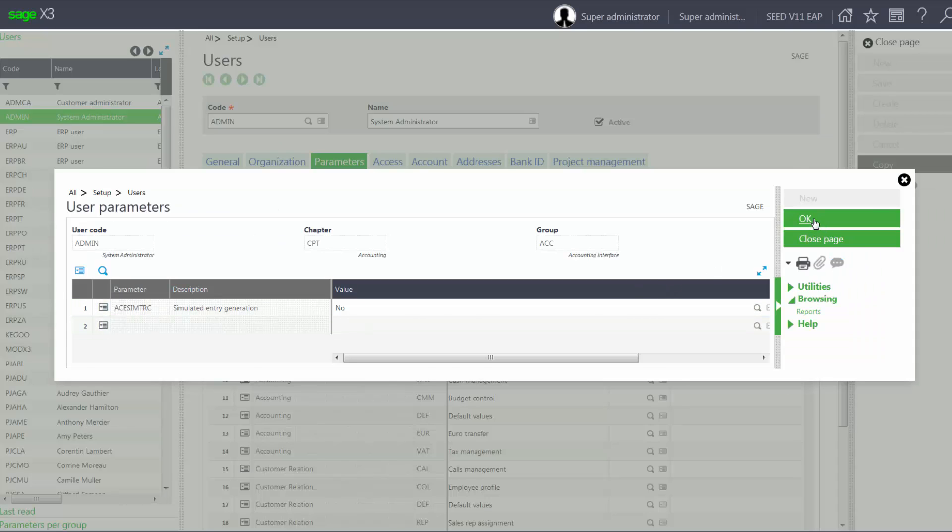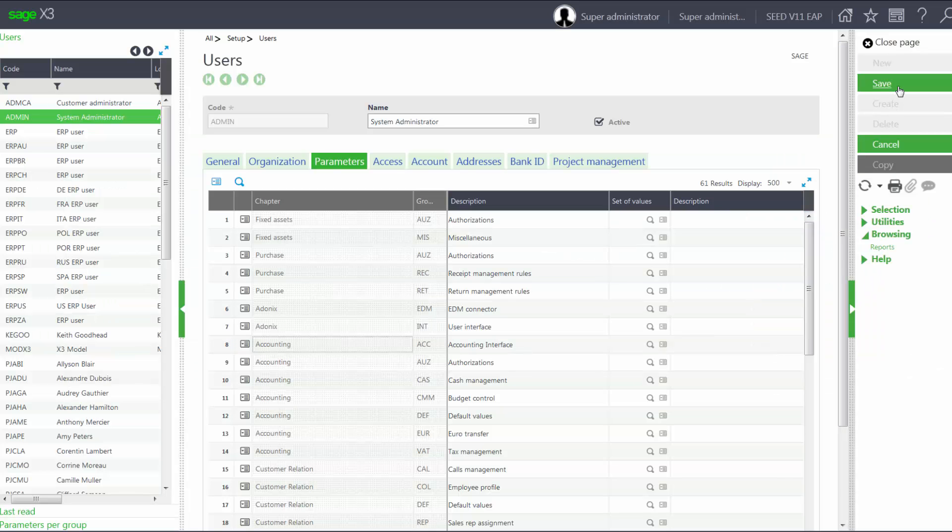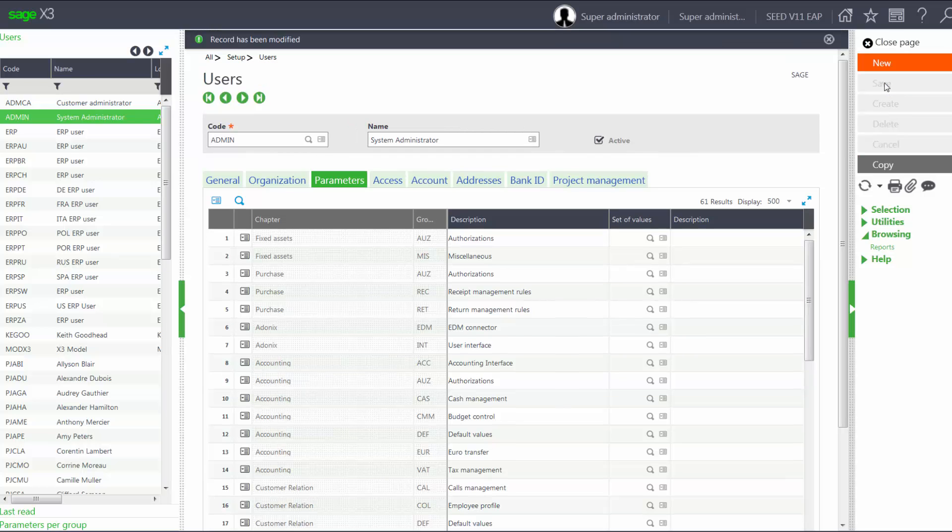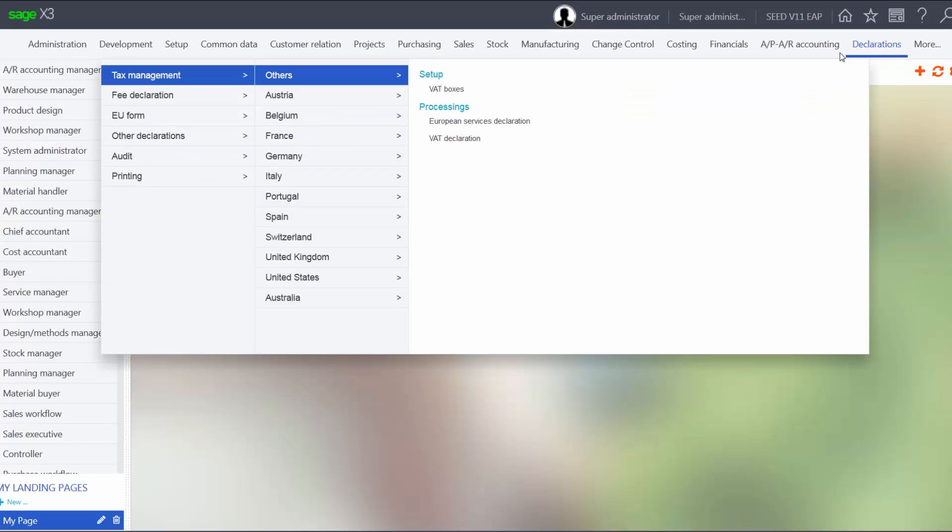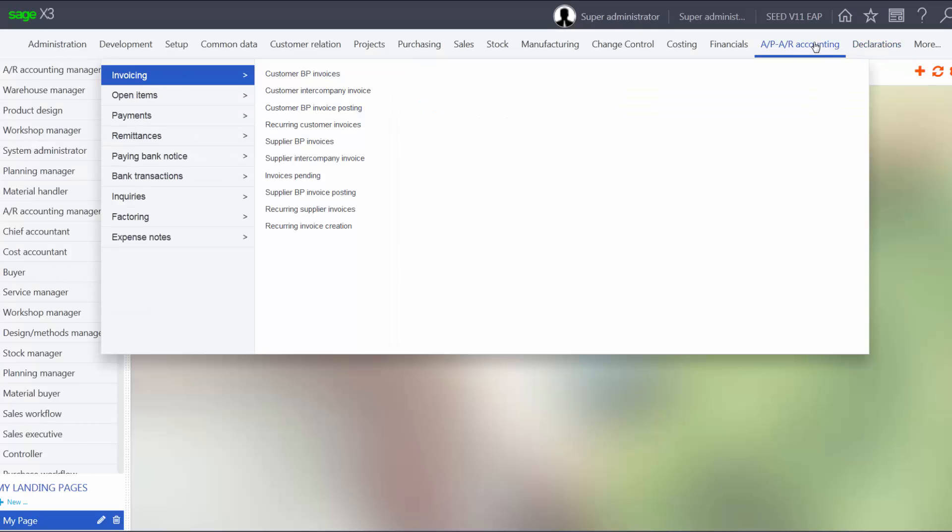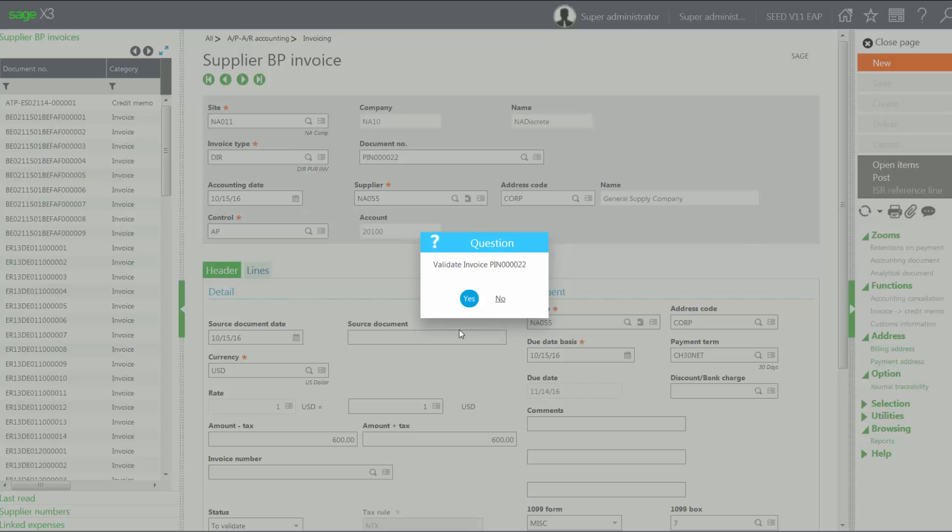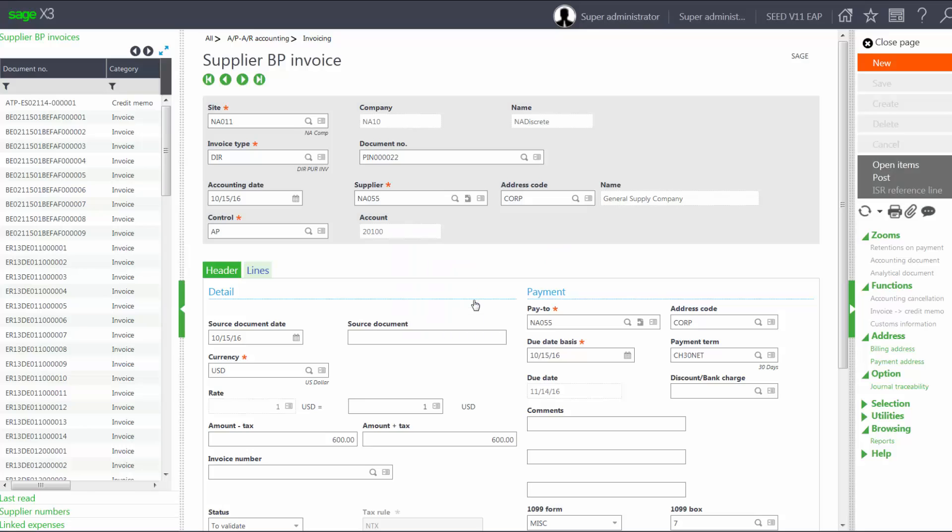Click OK, save my change, close my page, go back under my Supplier Invoicing, and now when I post, my invoice has been posted and validated.